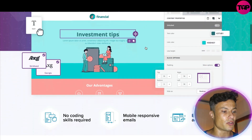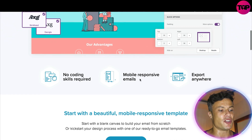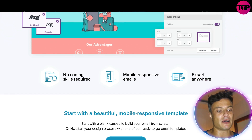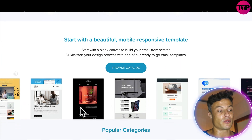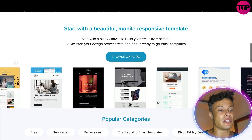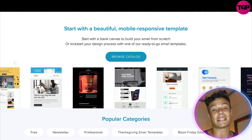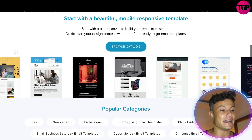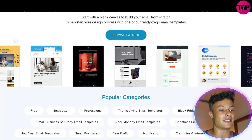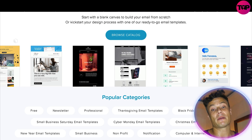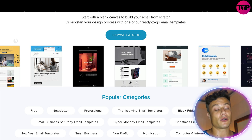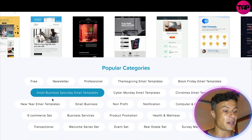It requires no coding skills, it's mobile responsive for emails, and you can export it anywhere. It allows you to use loads of beautiful templates, so you don't need to be that creative — you can just use an existing template and edit it to suit whatever you're doing, whether that be an e-commerce store or building an app for a course.